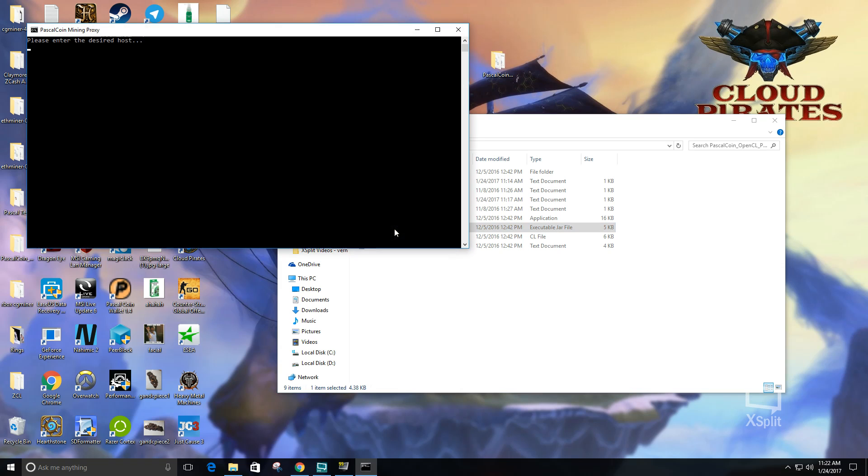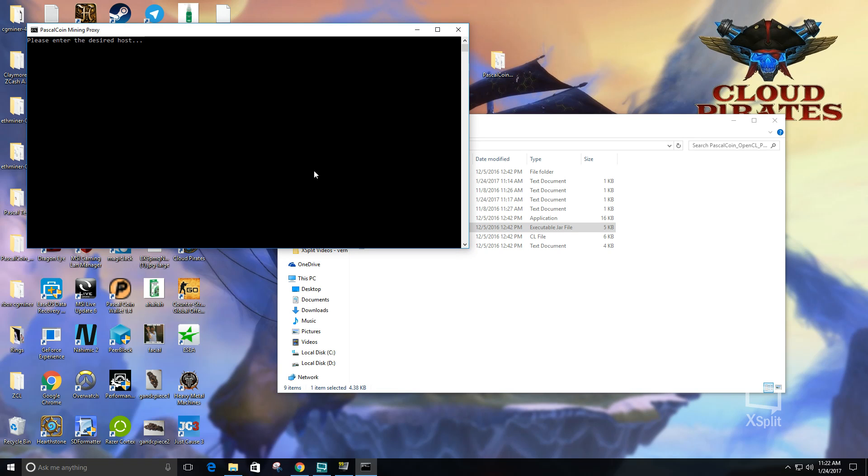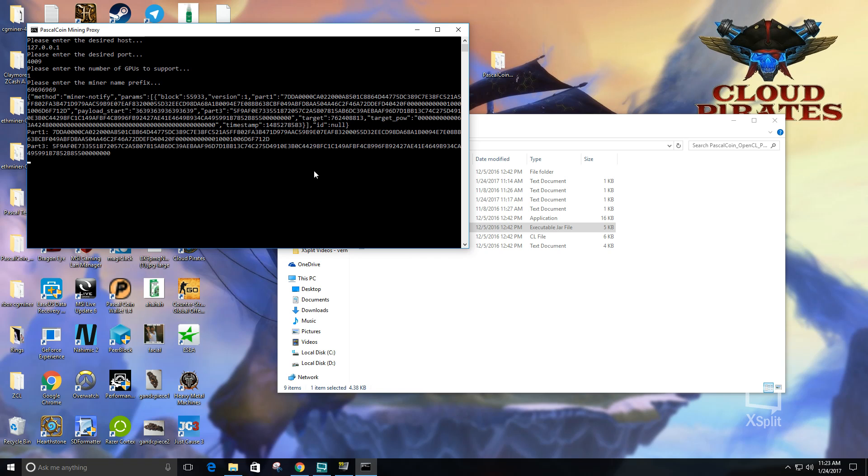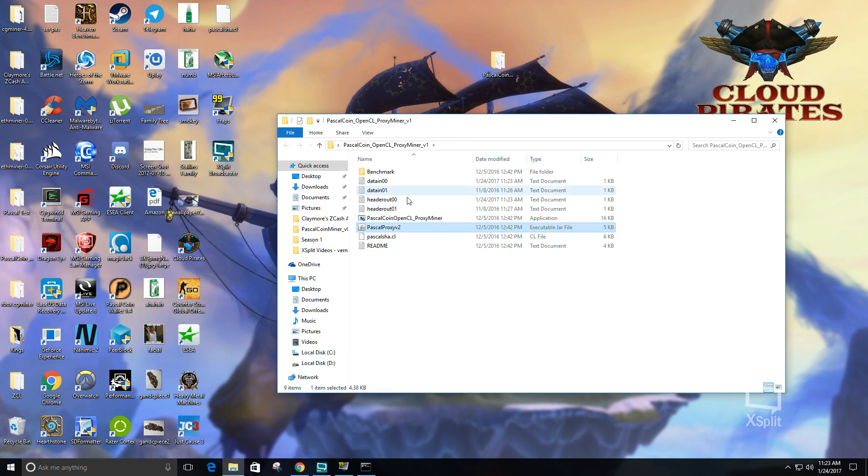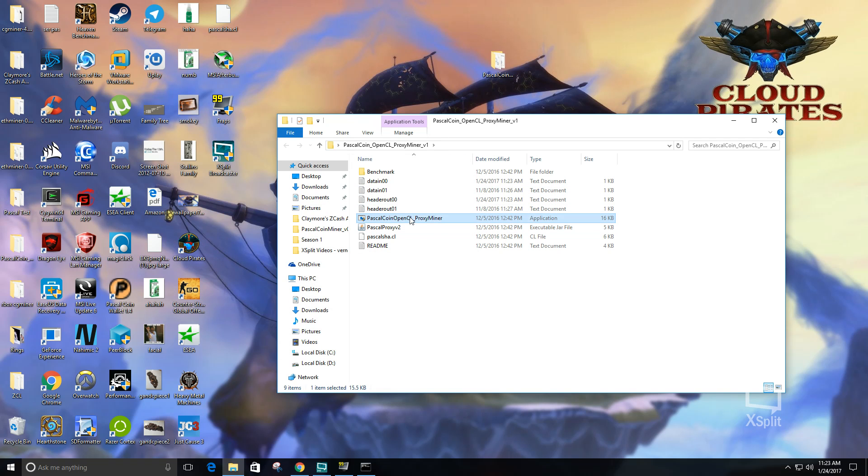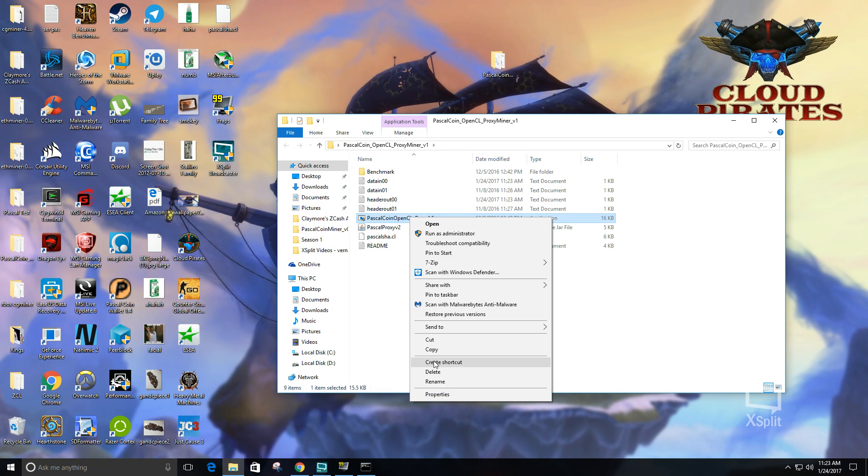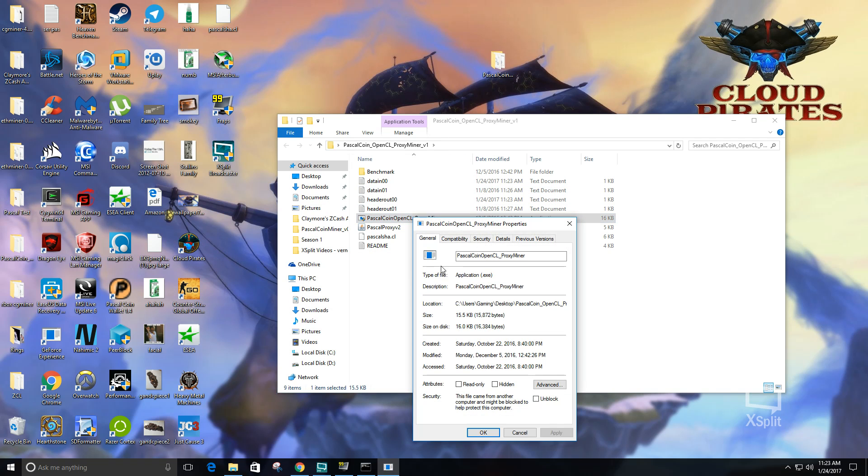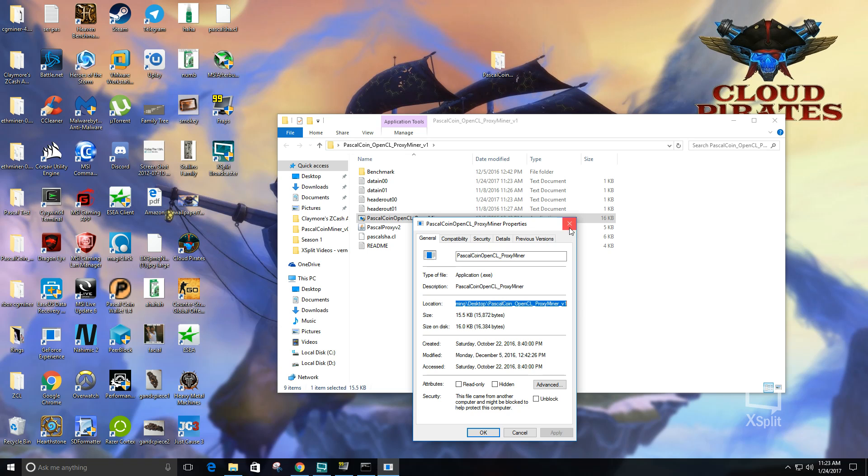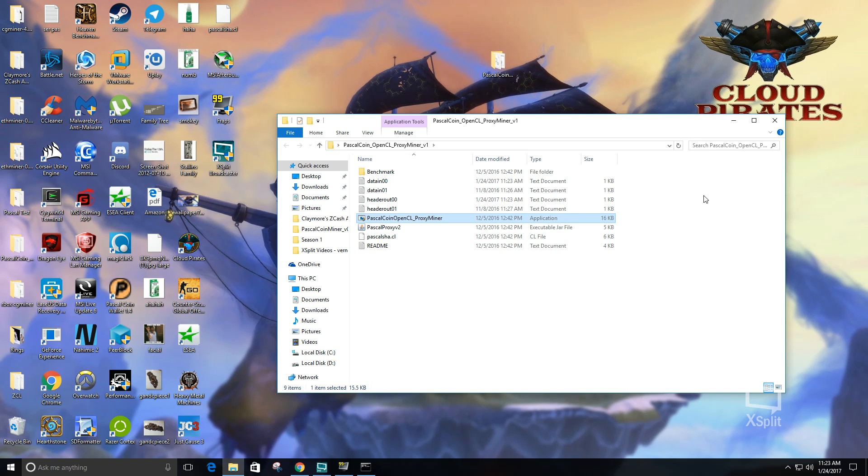You have to enter the localhost and then the port, and then the number of GPUs. This computer only has one. Enter your miner name and hit enter, and then your proxy is running. Then you want to go to the properties of the executable file, copy its location, and then start a command prompt.